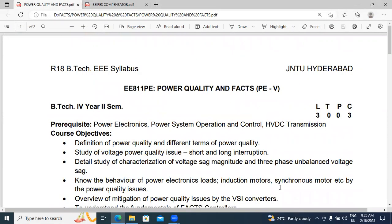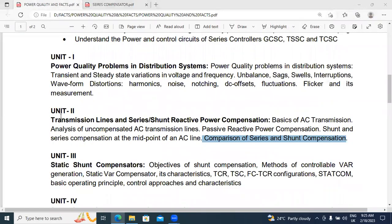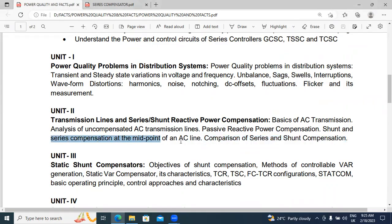This is Power Quality and FACTS — R18JNTUHC syllabus, 4th semester. In this video, I will explain Unit 2: Transmission Lines and Series and Shunt Reactive Power Compensation. In this second chapter, I will explain Series Compensation at the Midpoint AC Transmission Line.